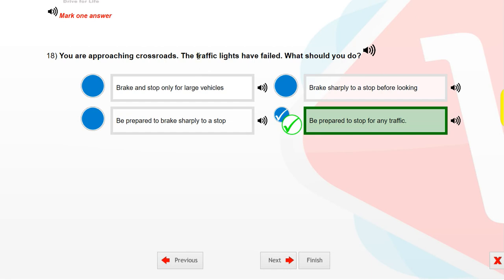You are approaching crossroads. The traffic lights have failed. What should you do? Be prepared to stop for any traffic.